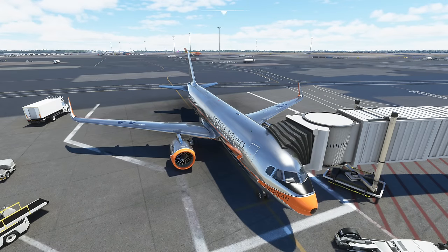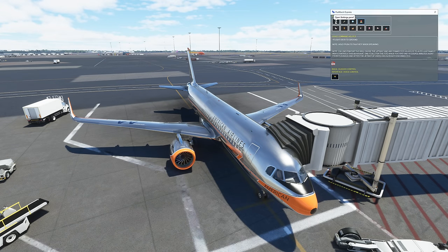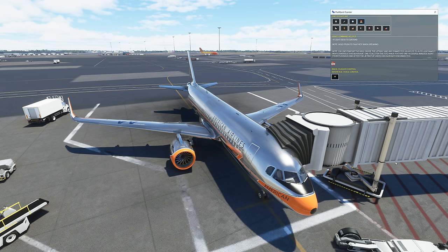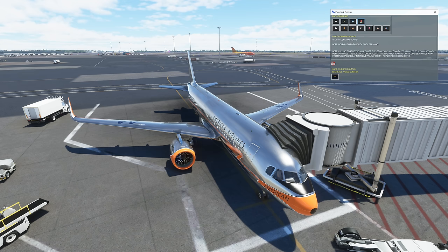The first add-on we are going to be looking at today is called Pushback Express. It sort of brings all of the different pushback add-ons that we have seen thus far in the simulator together. You get everything from jetway control to baggage, catering, lights, stairs, and fuel, but it also brings in voice control. You can actually use your microphone to control all the steps, your rudder pedals to control the tug, and your flight stick to control the speed of the tug. On top of that, you also get audio from the pushback tug itself. Let's take a look at some of the settings here.